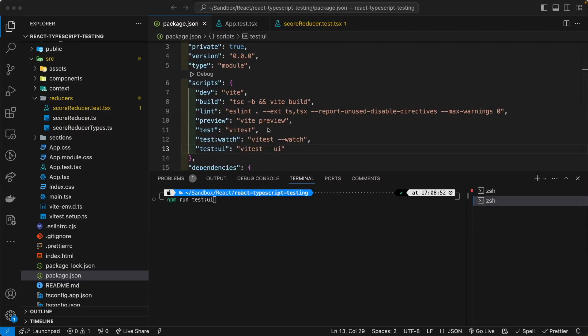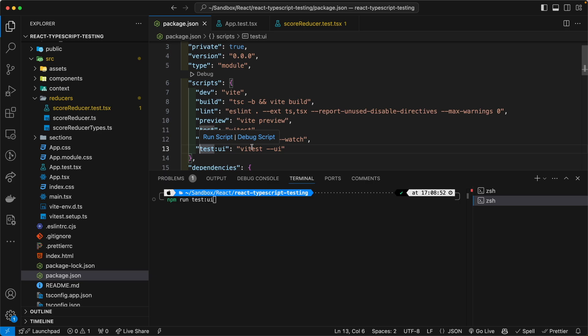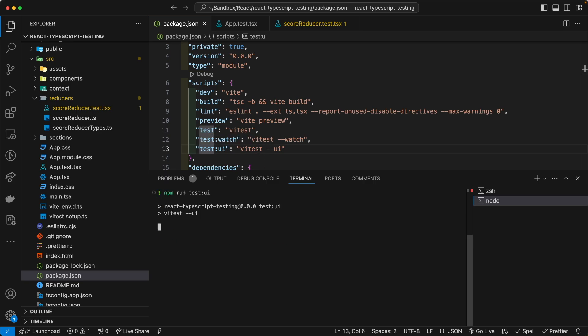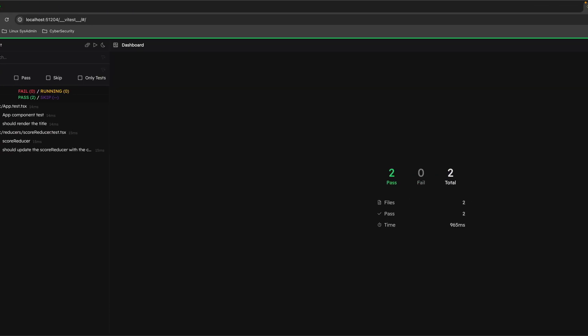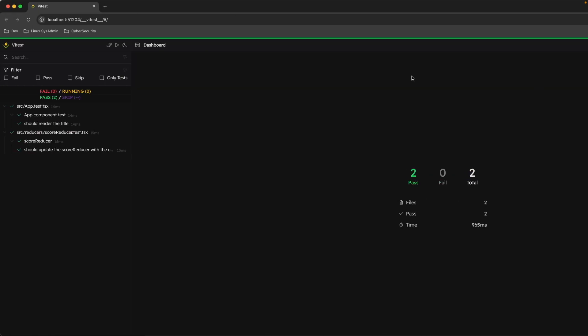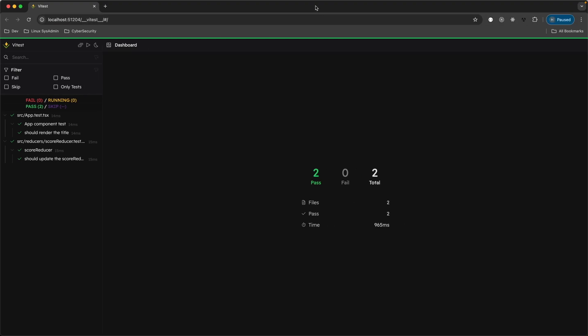We can also run these unit tests in the UI. As you can see here, I've created an alias command for vitest with the UI flag. Let's go ahead and run that. And then when you run that, a browser will pop up and it'll look something like this.